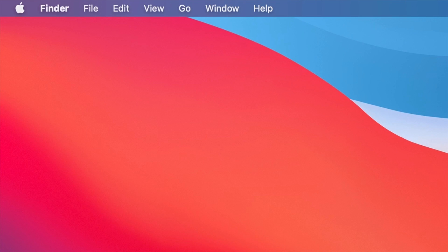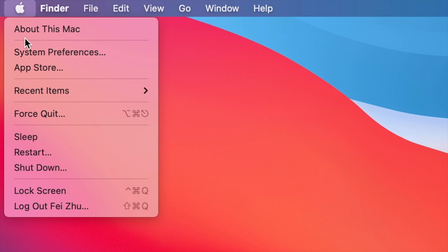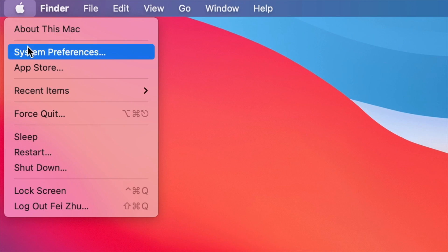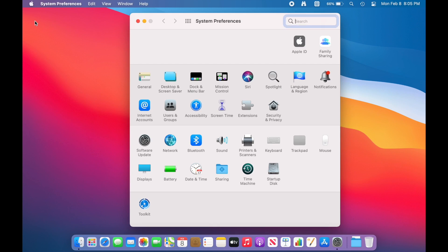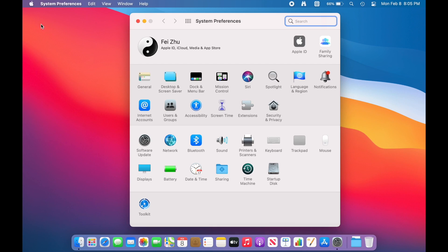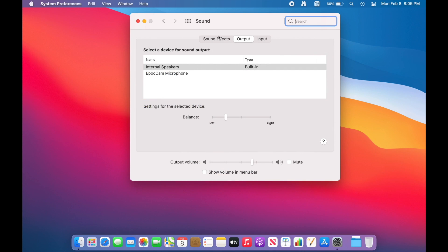So first thing you're going to do is go to the Apple menu and go into System Preferences. Click that and it'll bring you to this panel. Now there's this little thing called Sound. Just click that and navigate to the Output tab.